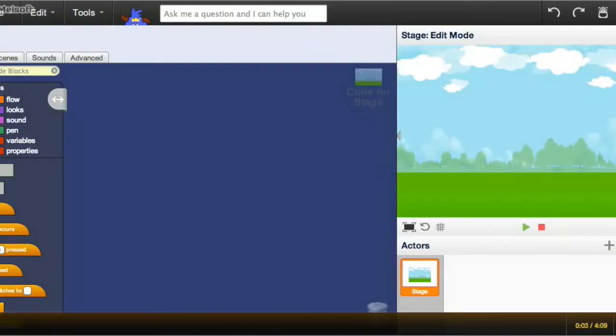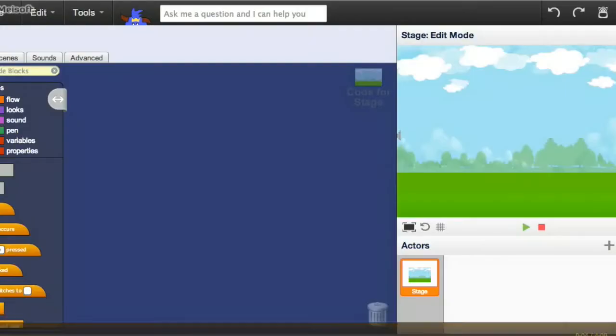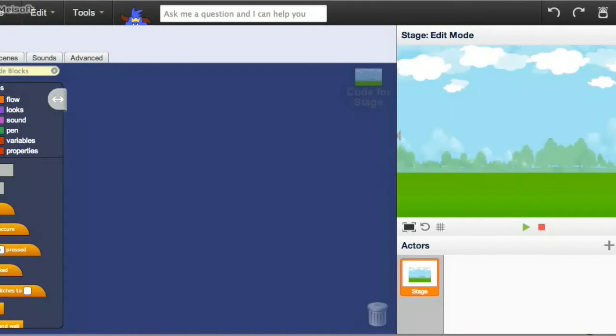The next part in making the Flappy Bird tutorial is that now we have to add a character to the stage. We call this an Actor.